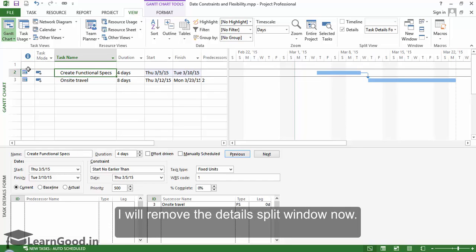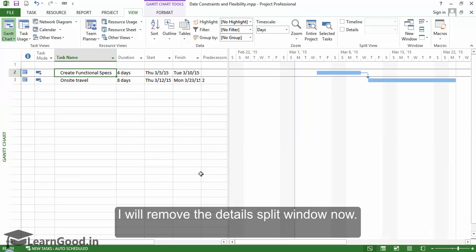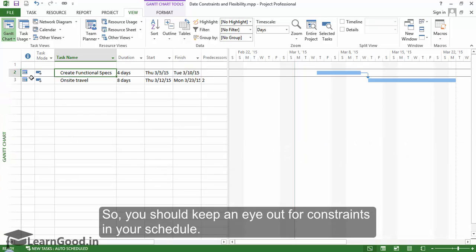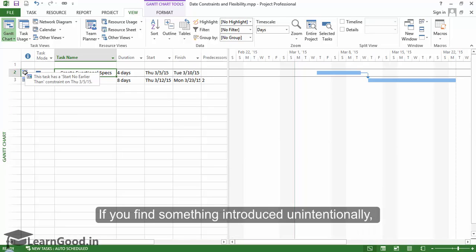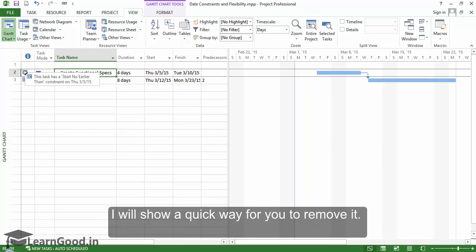I will remove the details split window now. So you should keep an eye out for constraints in your schedule. If you find something introduced unintentionally, I will show you a quick way to remove it.